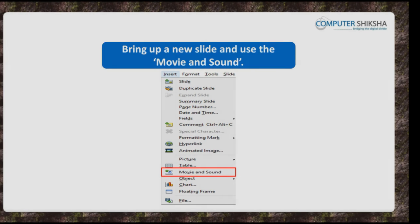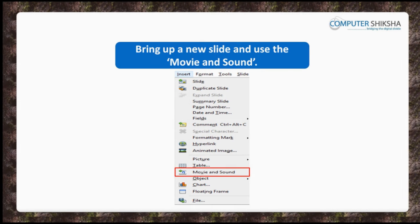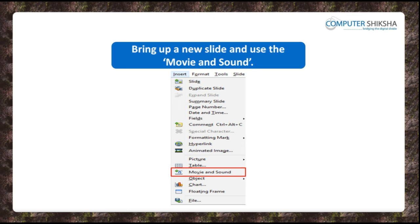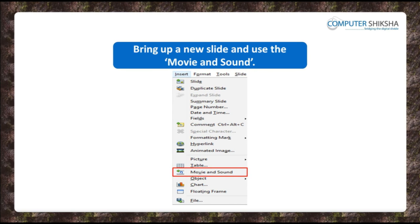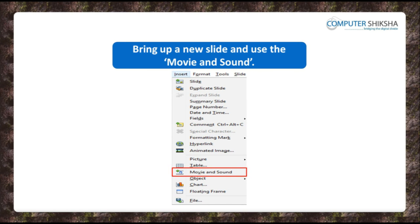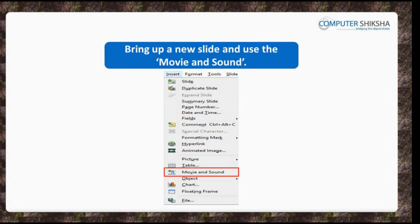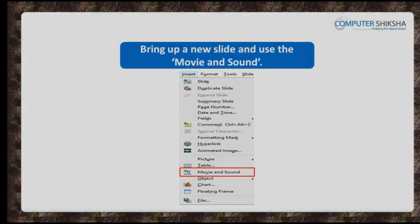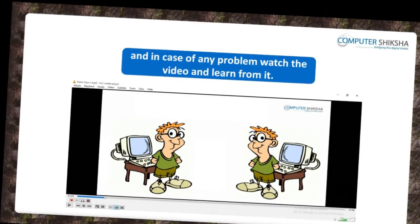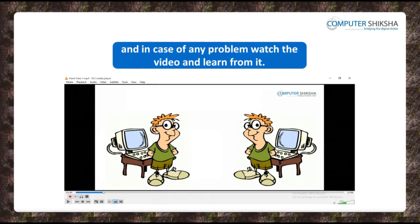Now, bring up a new slide and show how you will make use of the Movie and Sound option in the same, and then type out something about this. If you have a problem, then watch the video.